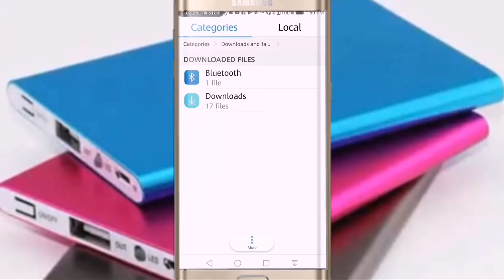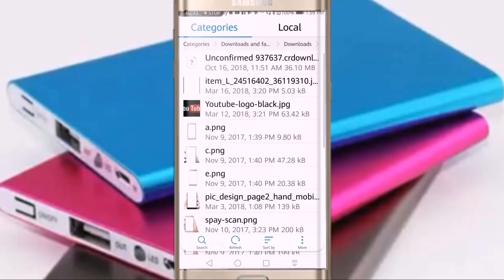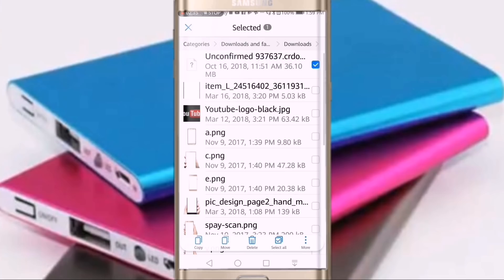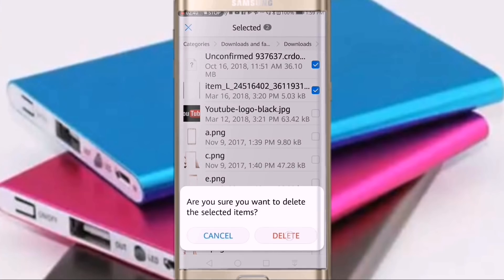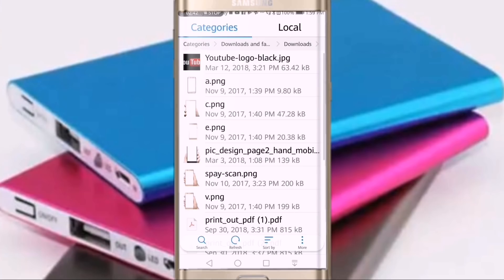We can download the course and save it. Select the download and delete it.